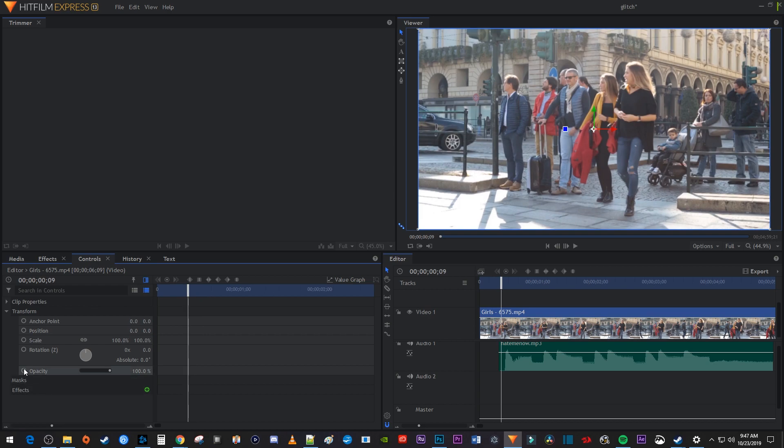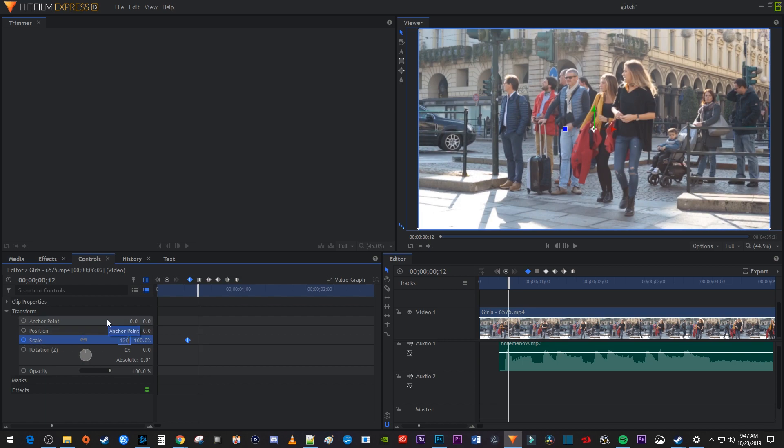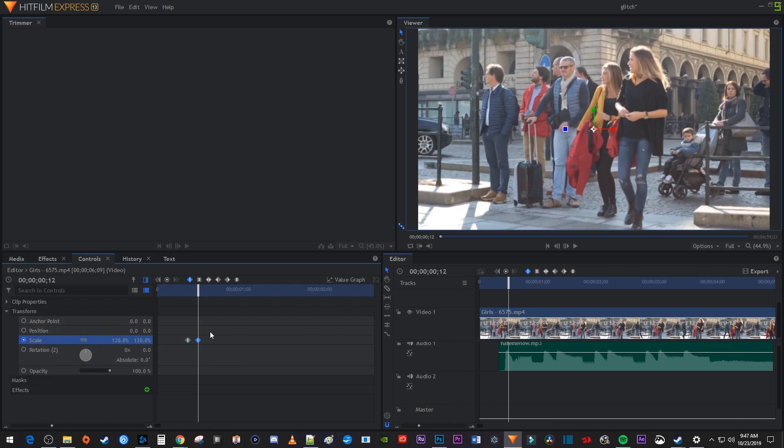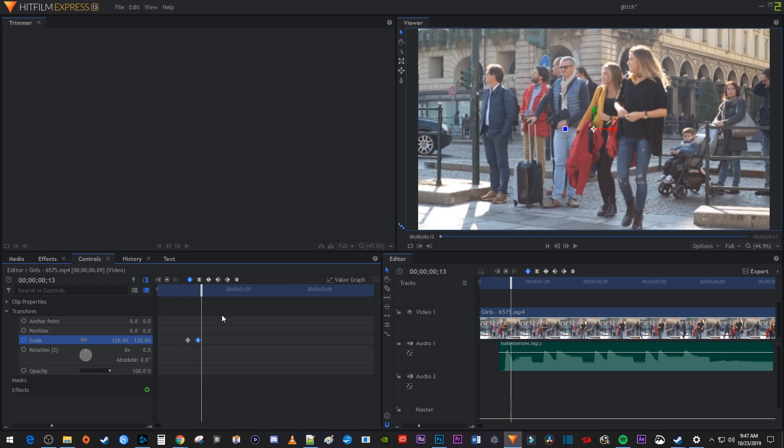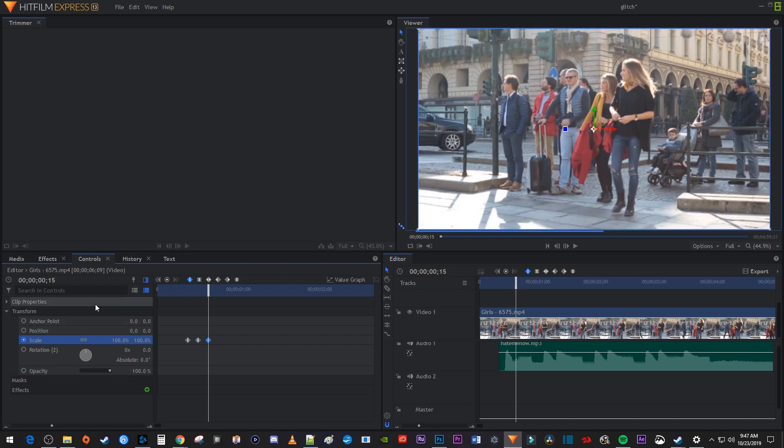Alright, now let's click this circle next to Scale to create a starting keyframe. Press the period key on your keyboard three times to move the playhead forward three frames. Increase the scale to 120% to automatically create a second keyframe. Then press the period key three more times to move the playhead forward another three frames. Change the scale back to 100% to create a third keyframe.